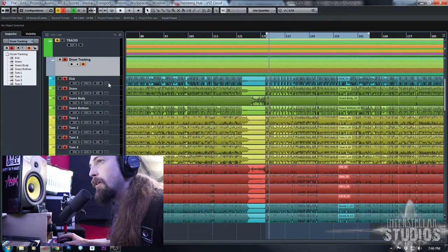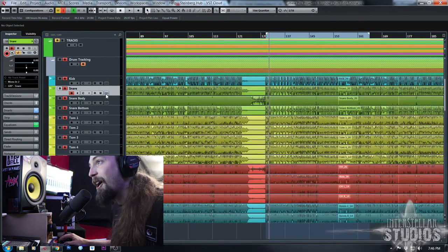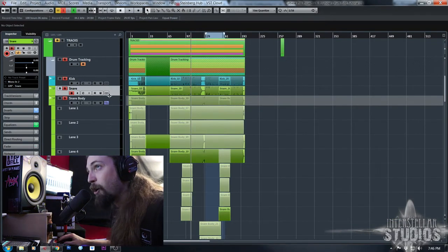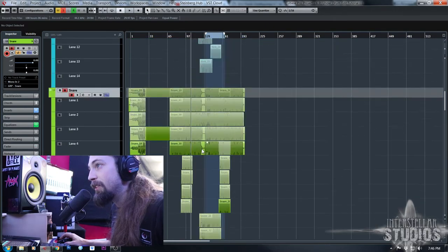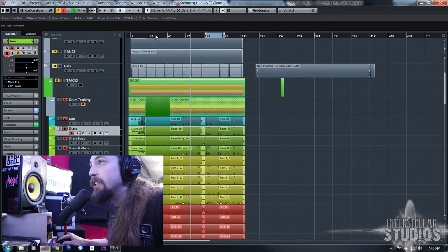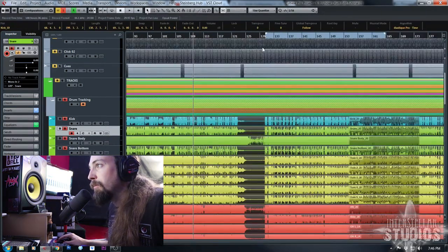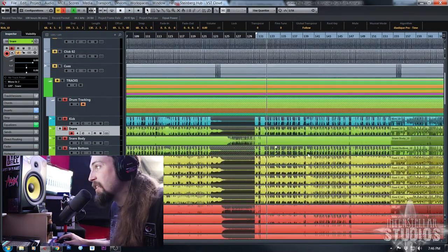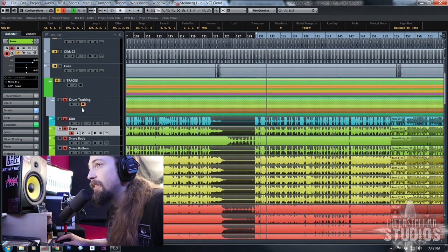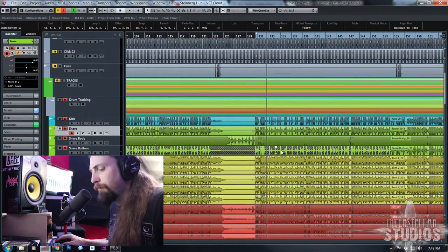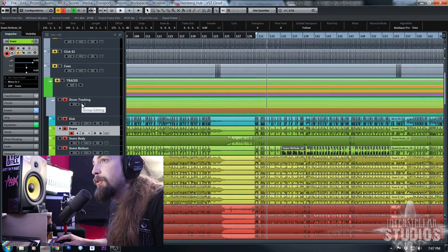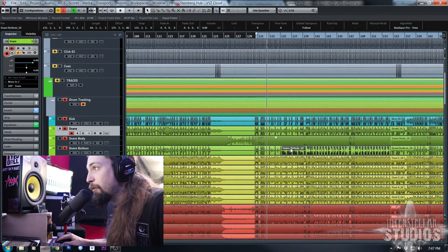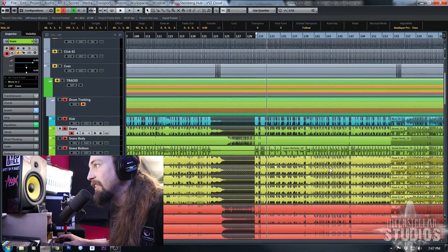If you have group editing on and there's a cut in one of the lanes, it's going to tell you the tracks in this folder are not completely in sync and group editing could fail. So that just means that track's not in sync. Whenever you try to select it, it won't select it. The key thing is all tracks have to start and stop at the same time.